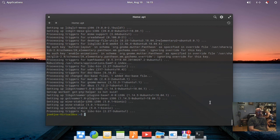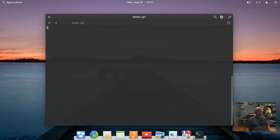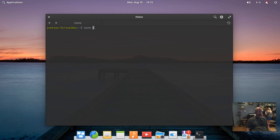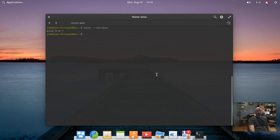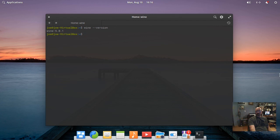When that's done, we can check our version of Wine. Type: wine --version. You can see we've successfully installed Wine 5.0.1 in Elementary OS 5.1.6 Hera. That's all there is to it. Thanks for watching.